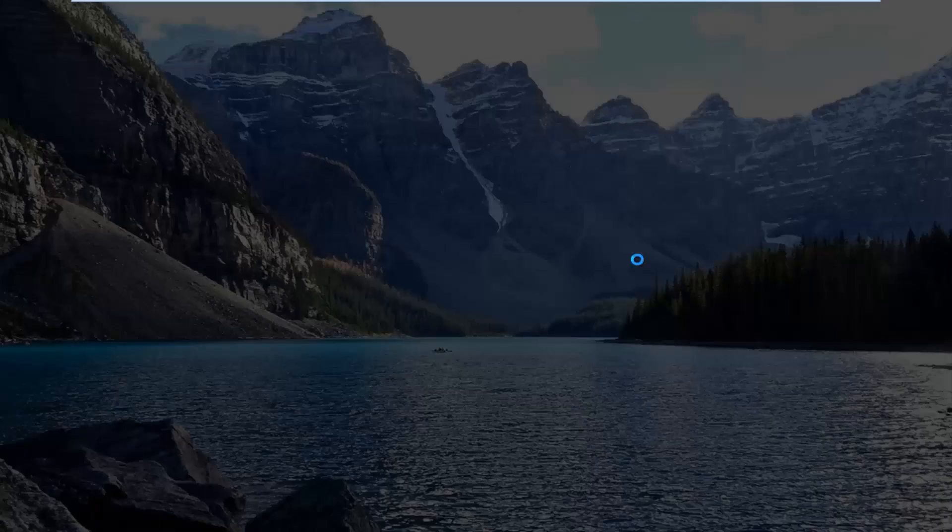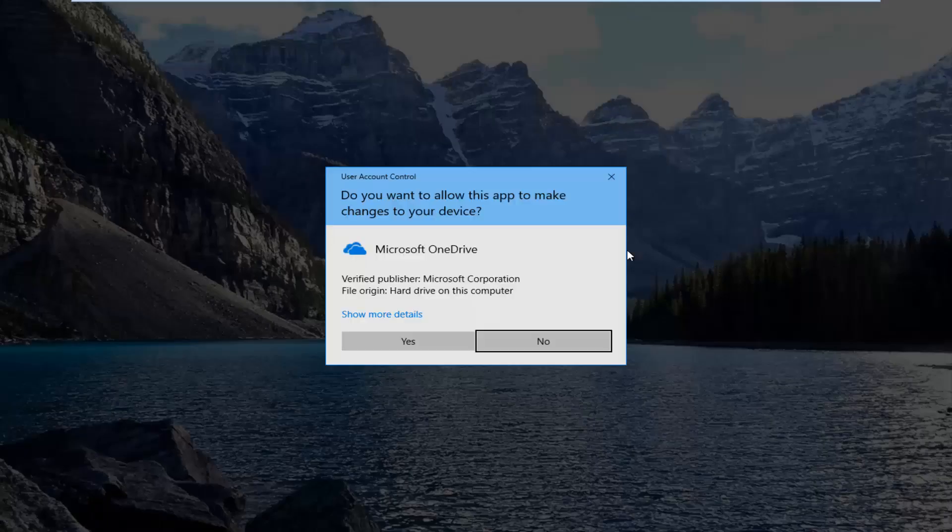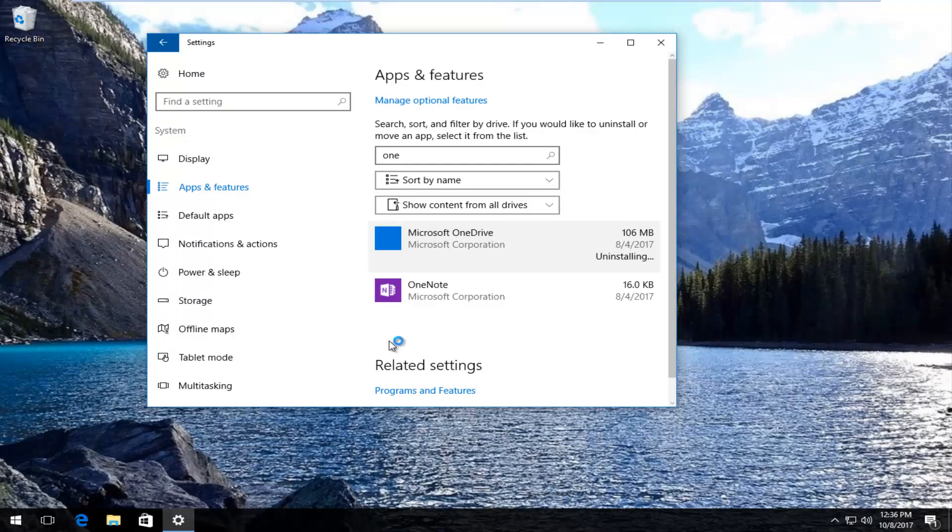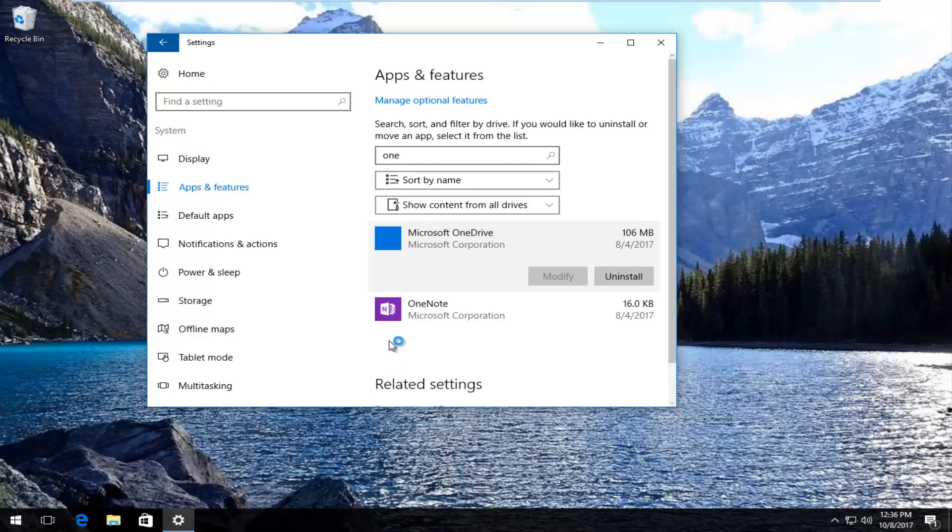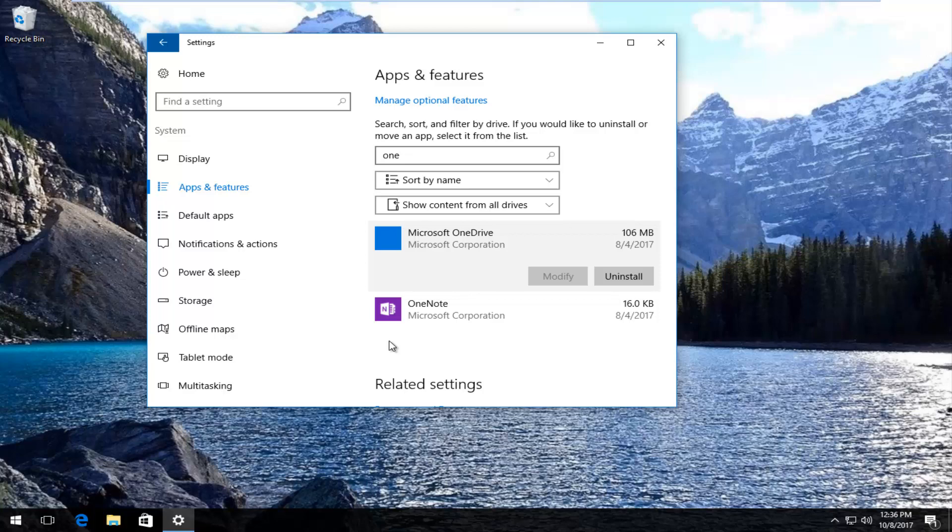I recommend restarting your computer after you've uninstalled this application. You can always reinstall it through the Windows store at a later date if you had a change of heart. But I just wanted to go through this option as well if you wanted to get rid of it from your computer.